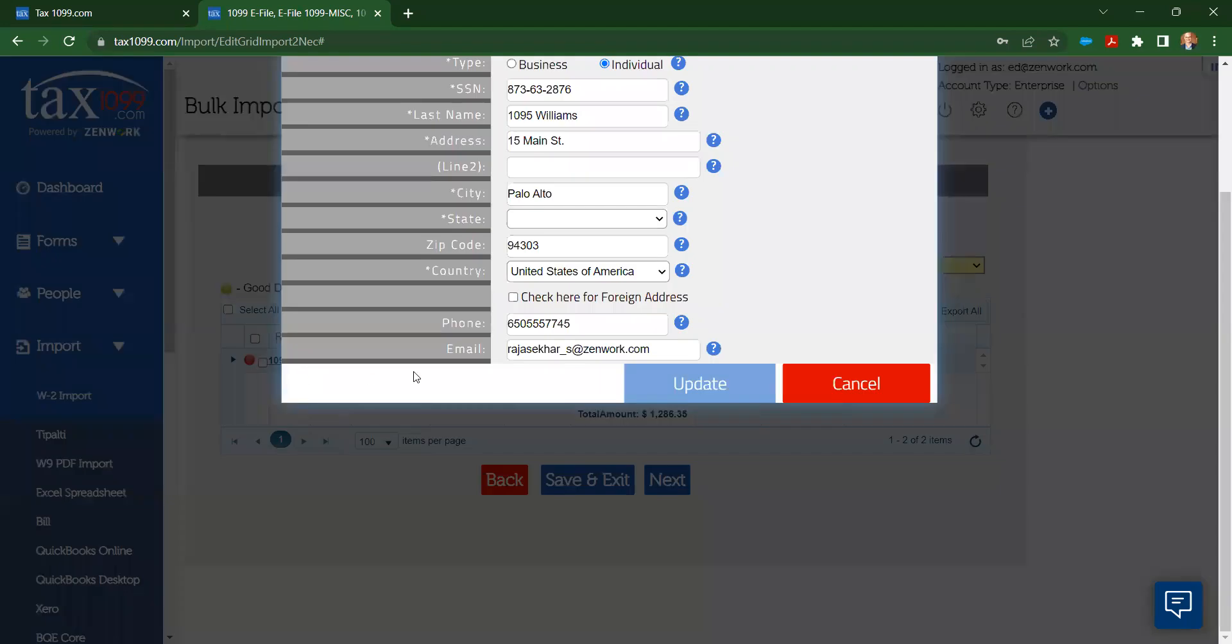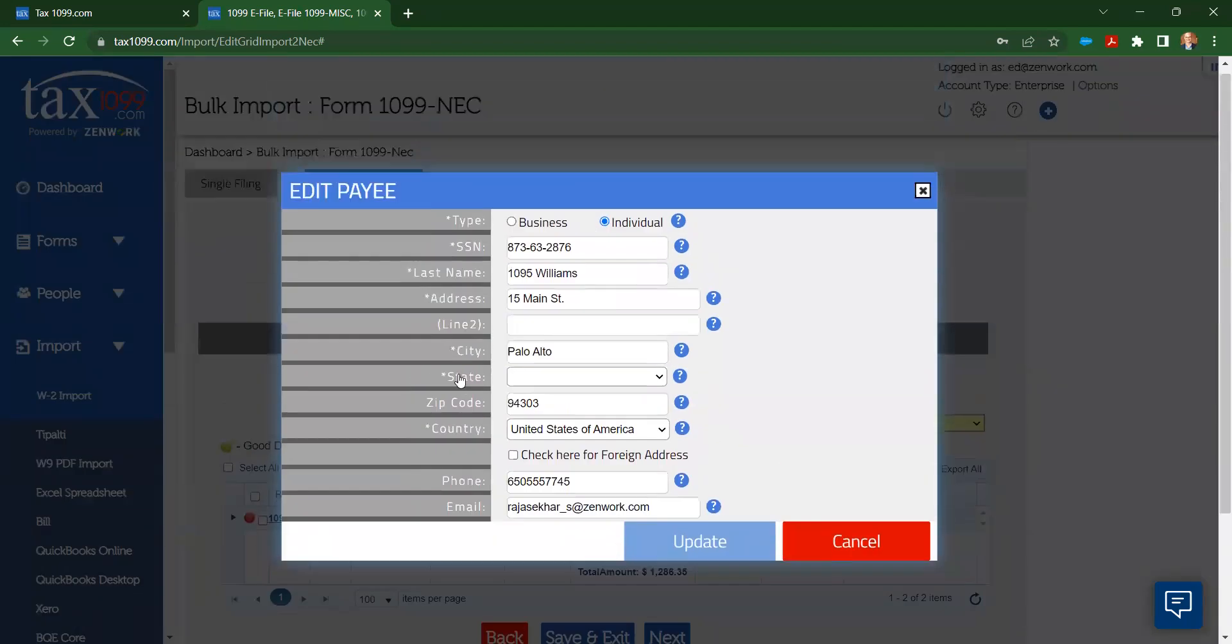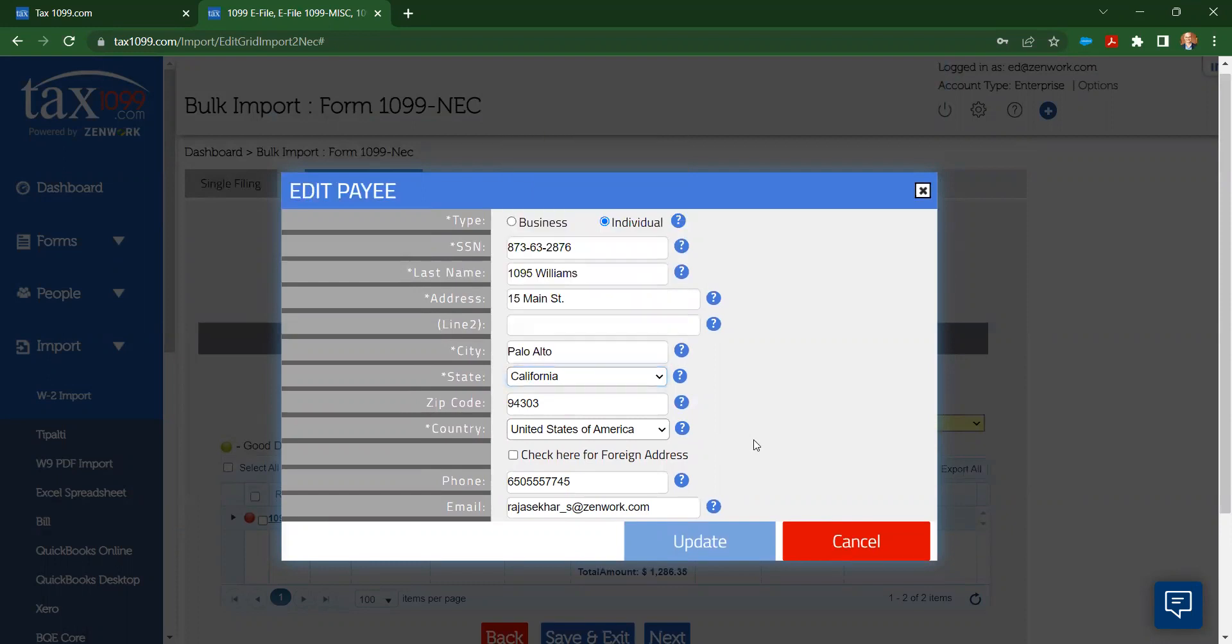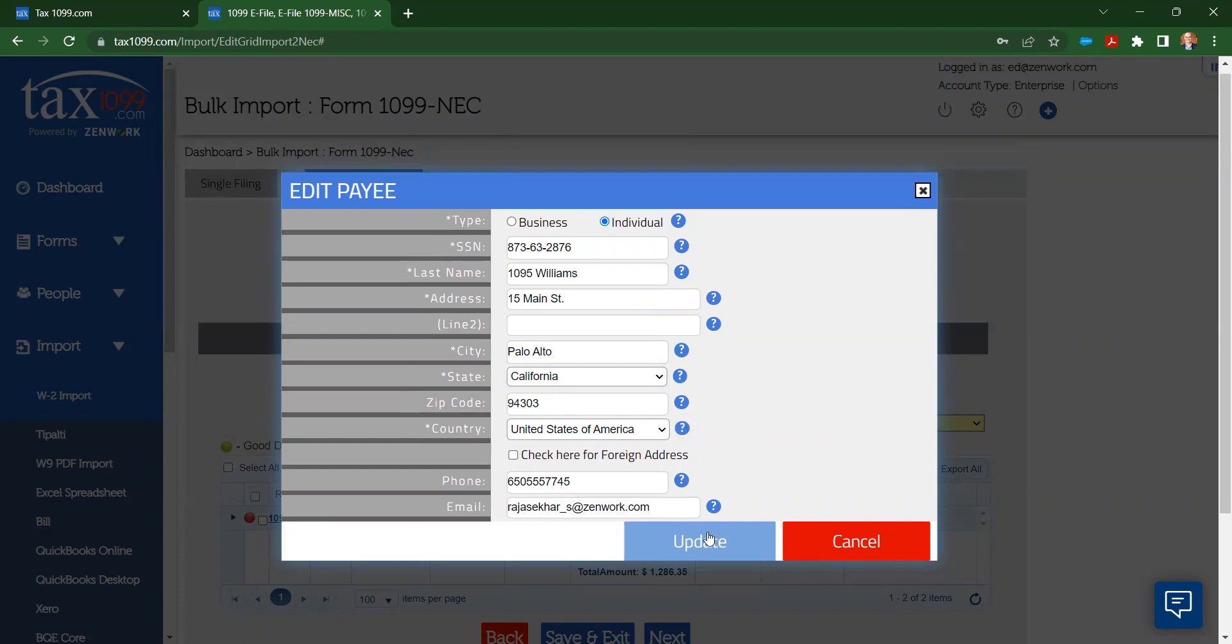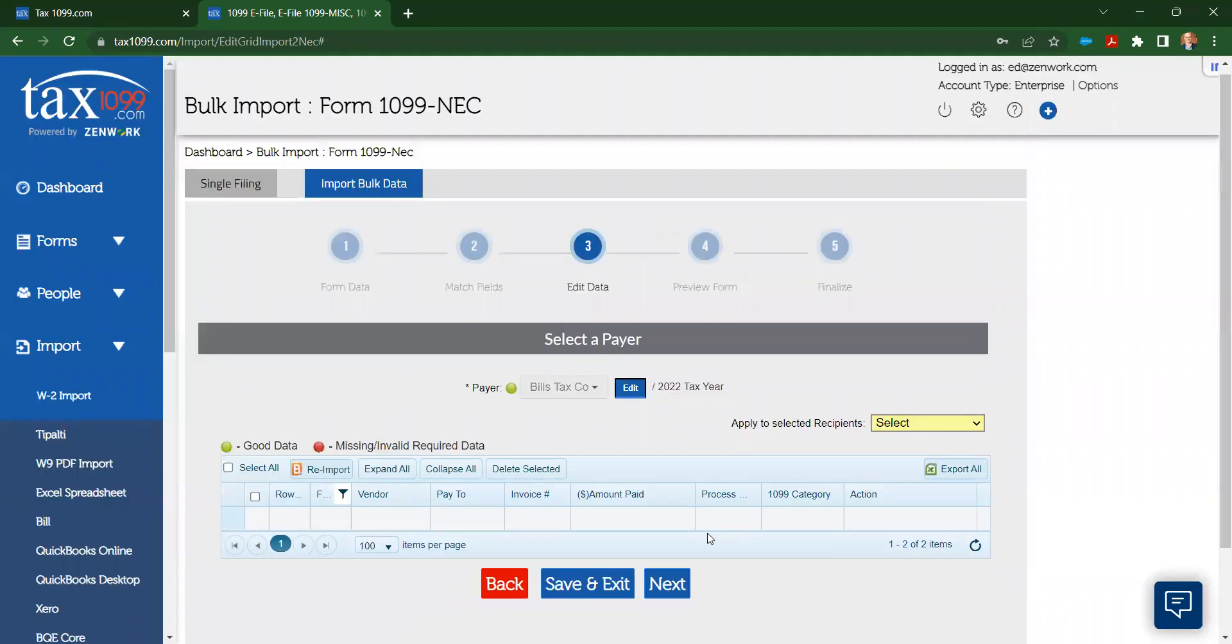In my case, it's 1095 Williams that I need to fix the problem with, and I can see very easily that he's missing his state. I can go back to Bill and I can fix that information in Bill, and then I can restart my import process. For today, for the demonstration, I'm just going to do the fix here in tax 1099, and remember that I need to go over to Bill, which is the source of my information, and fix that at a later time.